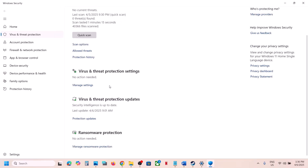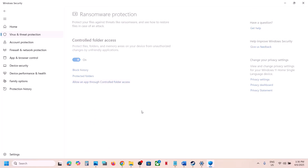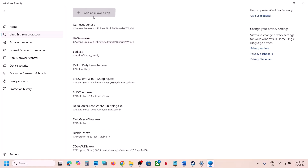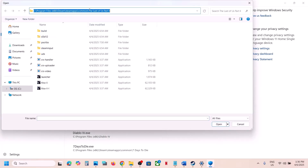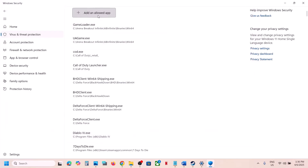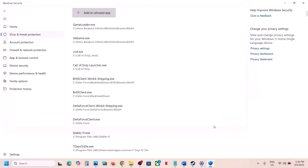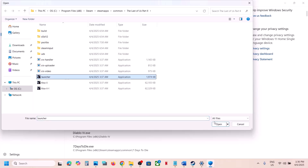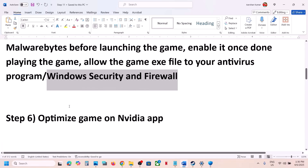Scroll down and click on Manage Ransomware Protection. Click on Allow an App Through Controlled Folder Access, click Yes to allow, then click Add an Allowed App, Browse Apps, go to the game installation folder, select the game exe file, and click Open. Again click Add an Allowed App, select the second exe file, click Open. You can also add the launcher, then launch the game and check.